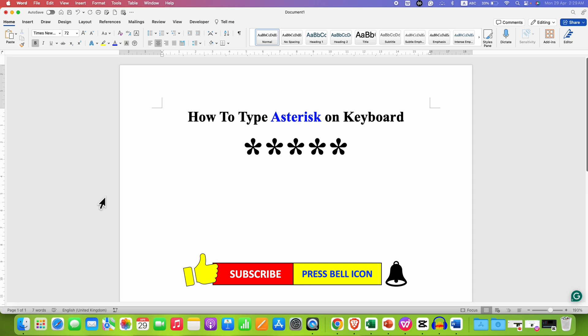Click on that like button, comment below and let me know if this video solved your problem, and don't forget to check out these useful videos if you want to learn how to type different symbols on keyboard. See you again in the next one.